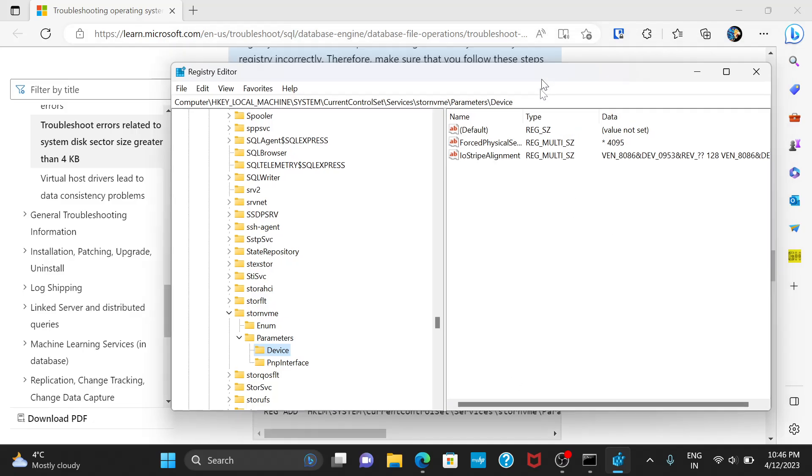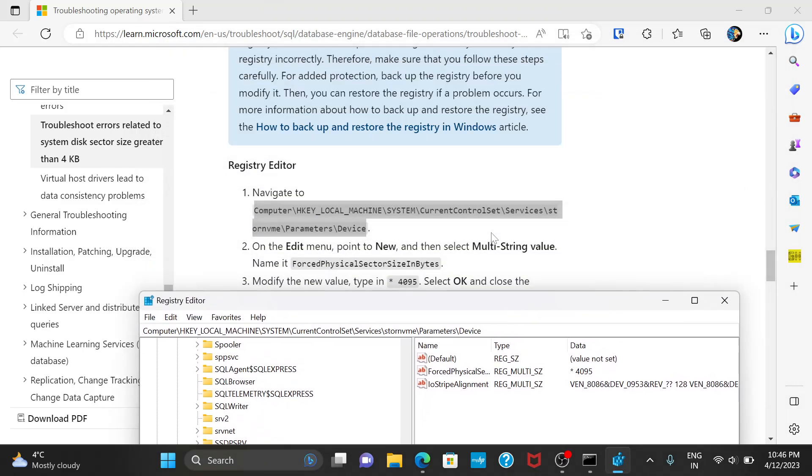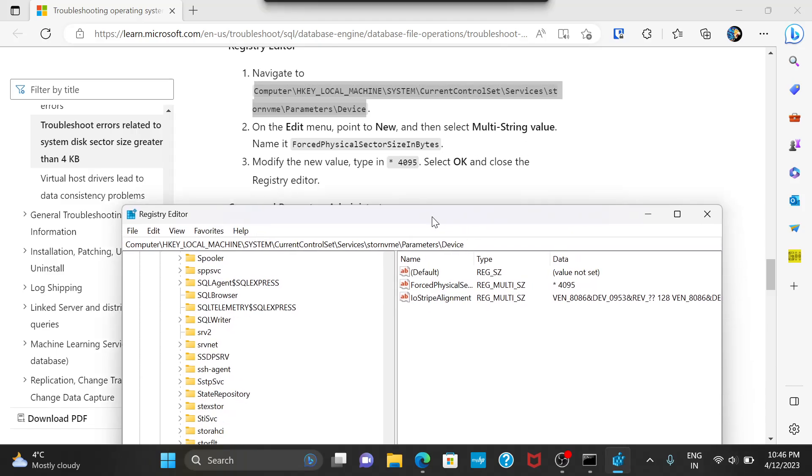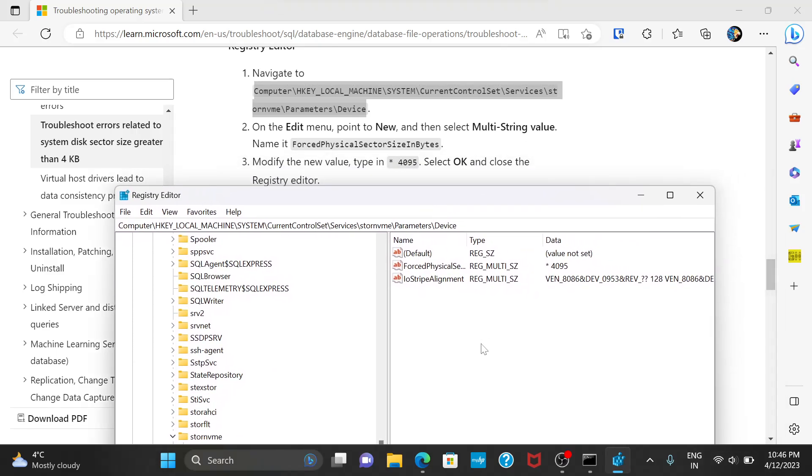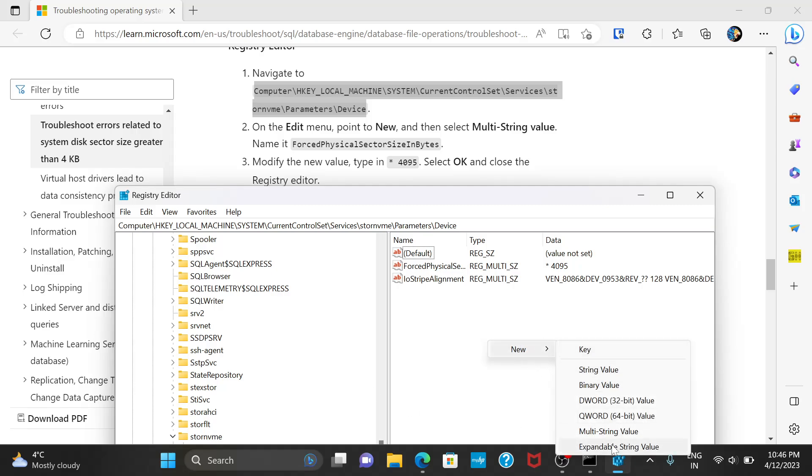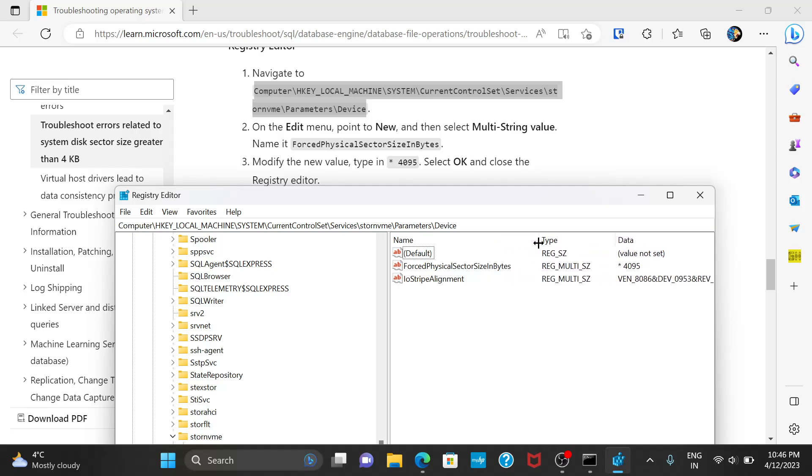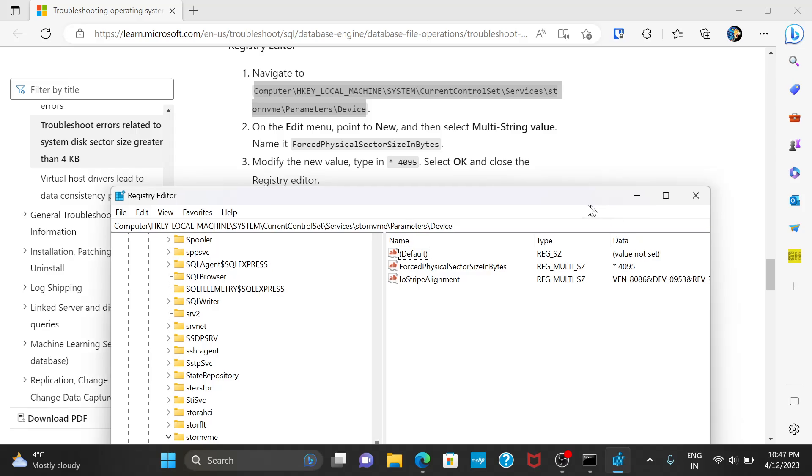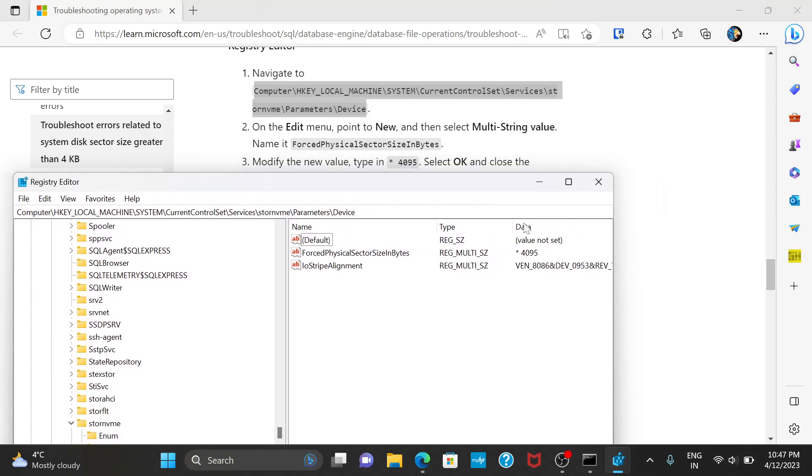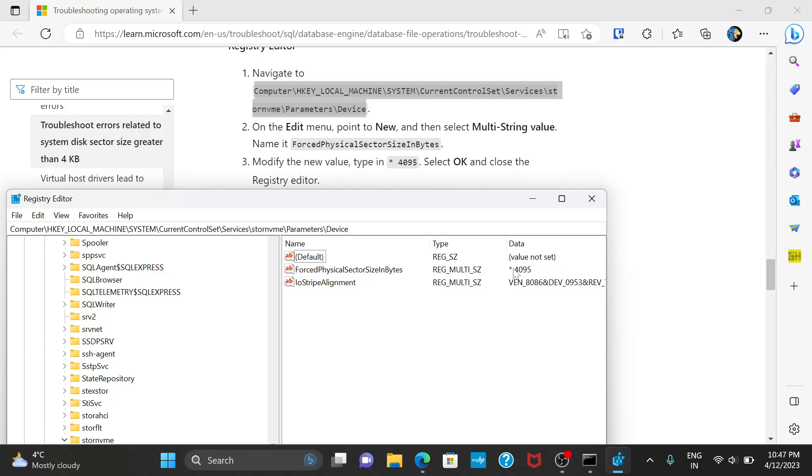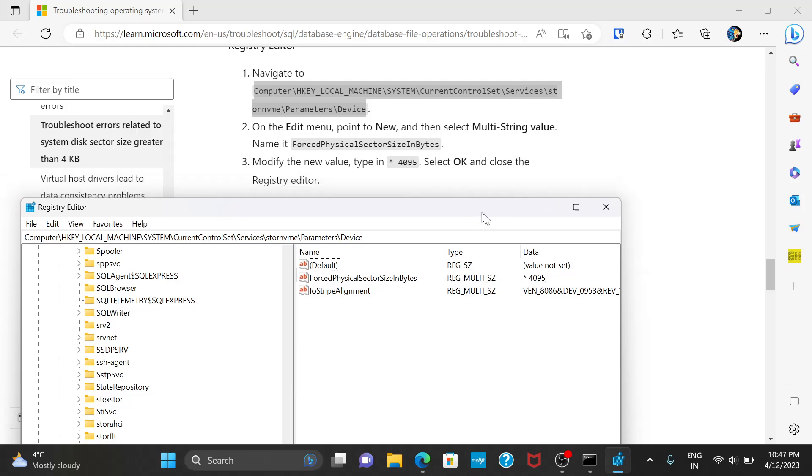Next, what you need to do is you need to add this particular key. So, to do that, just right click here on the screen. Click on new. Multi string value. I won't do it because it's already there for me. Just click on it. Name it as forced physical sector size in bytes. And modify the new value type as star 4096 and hit OK.